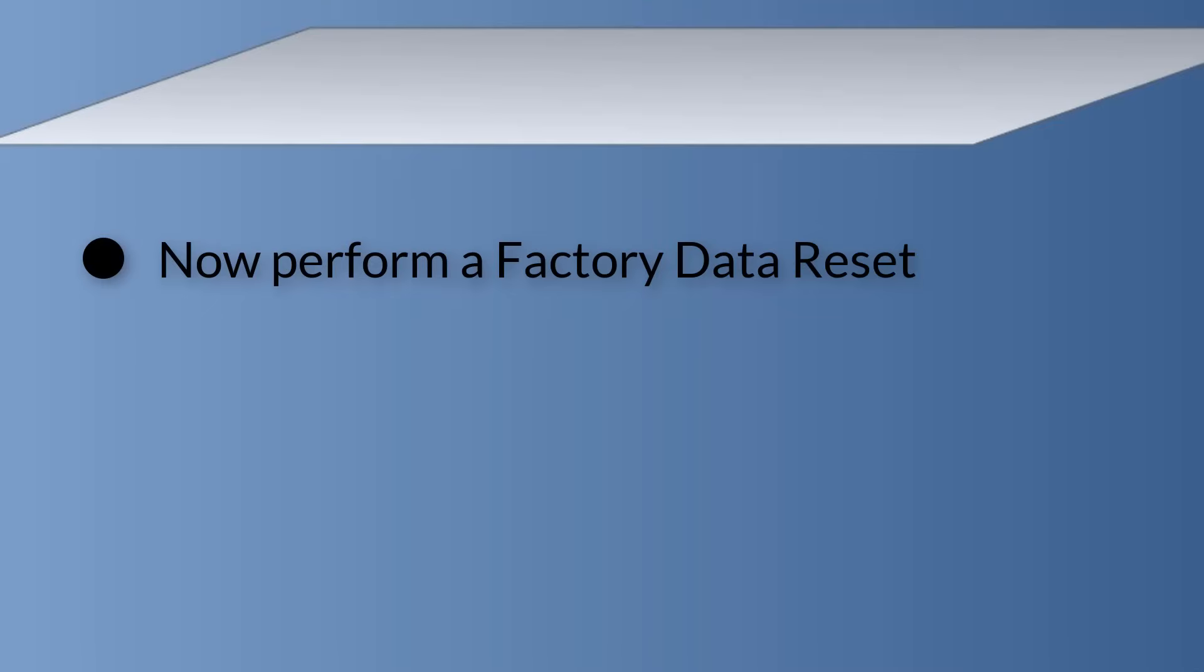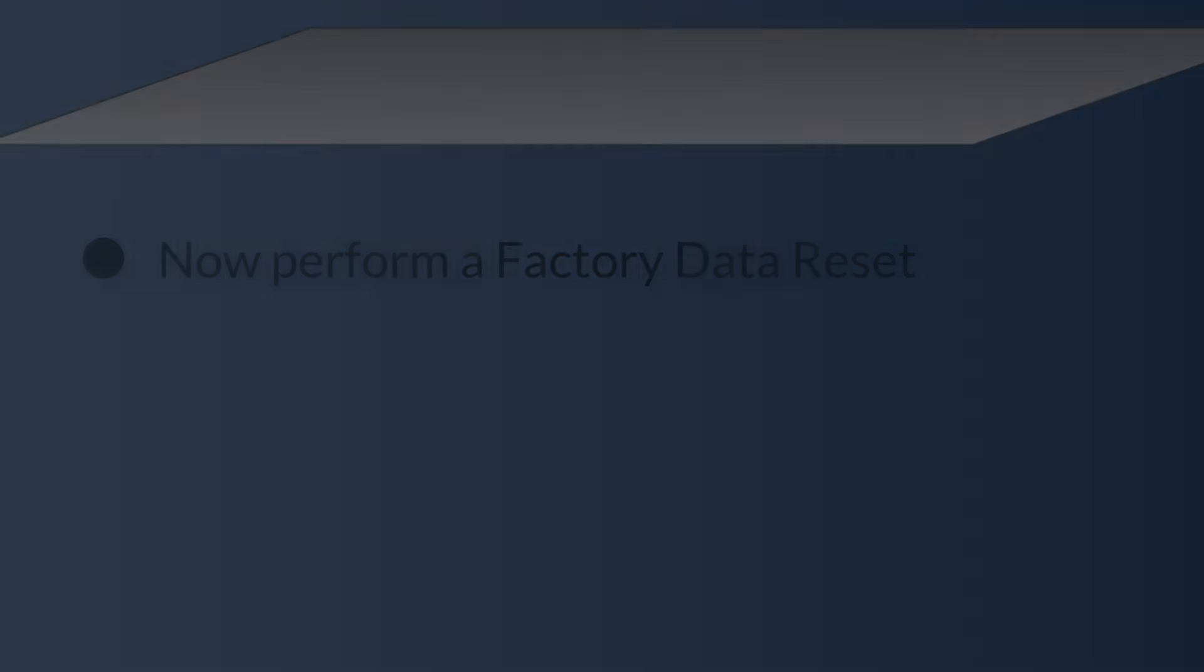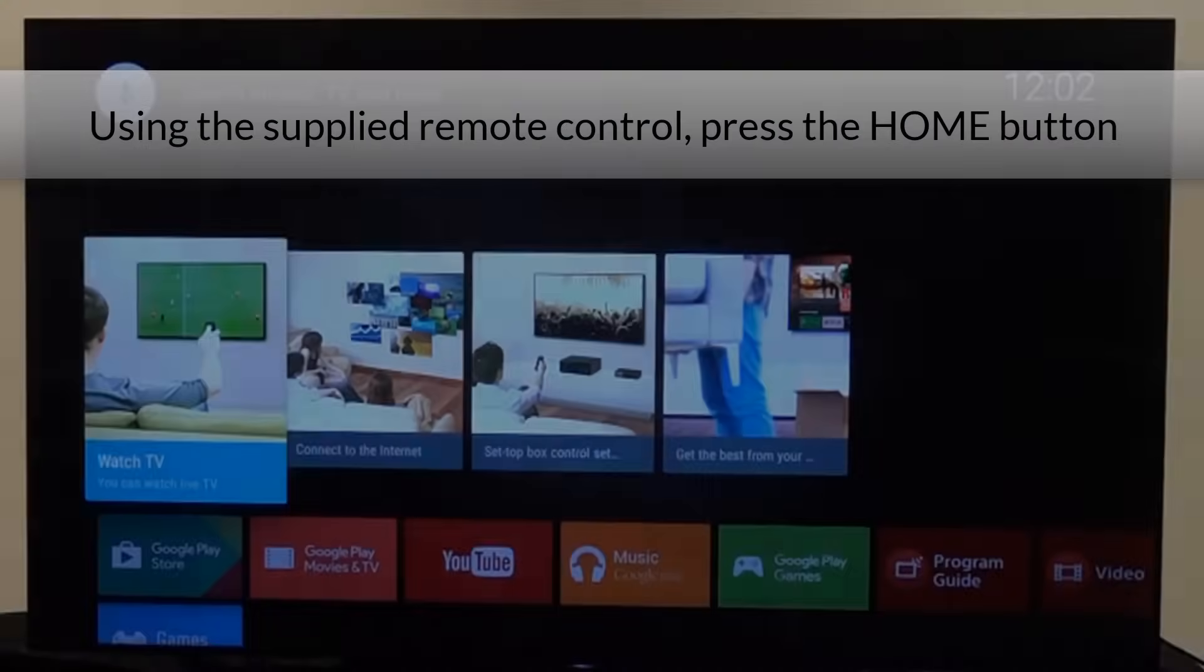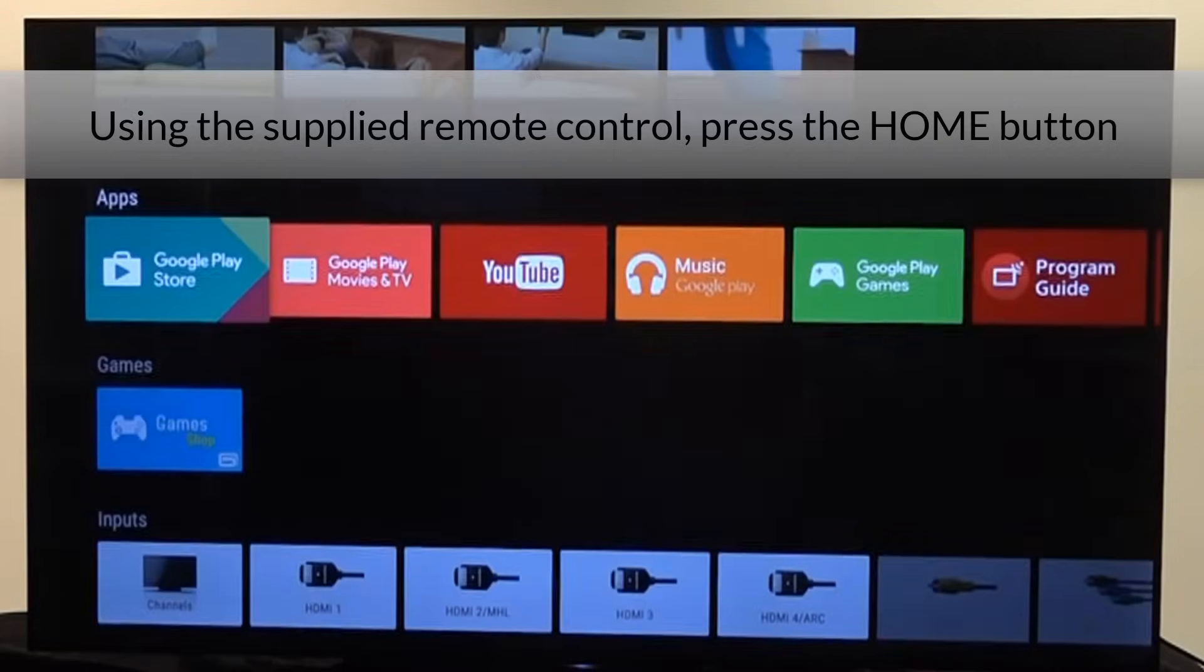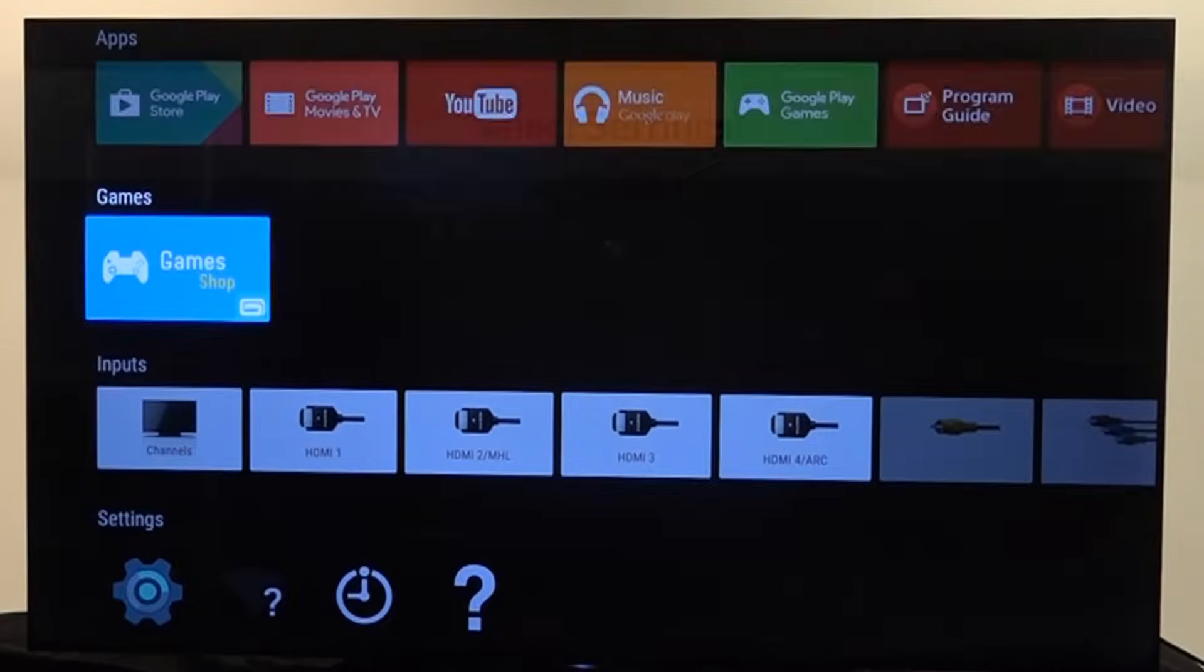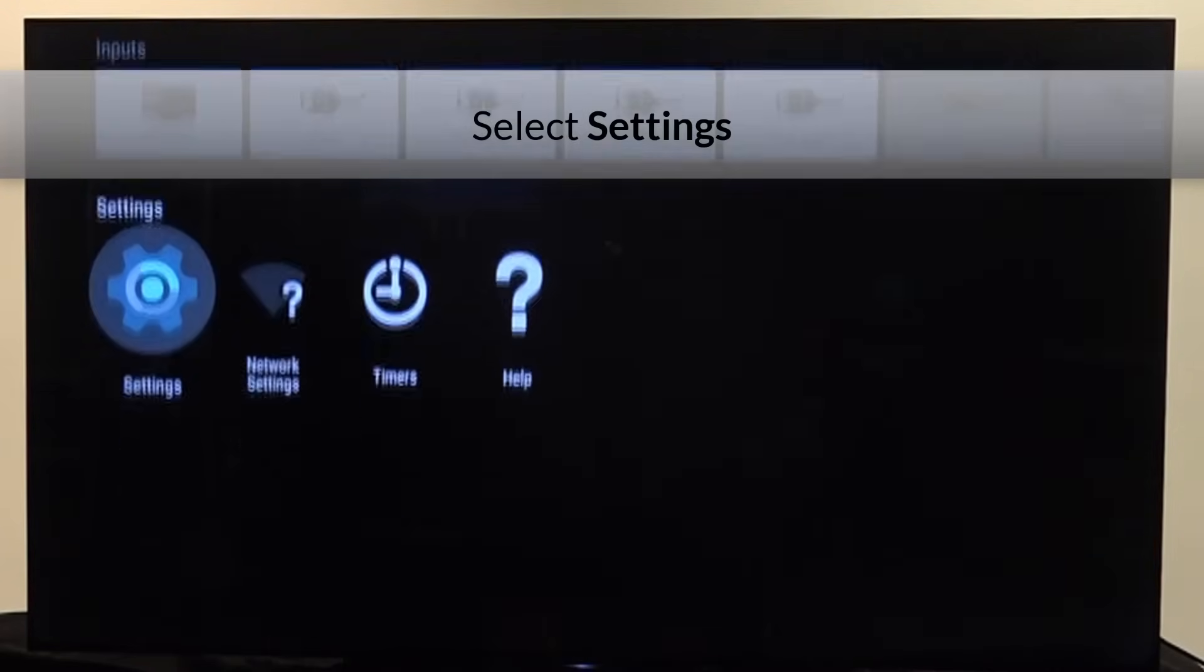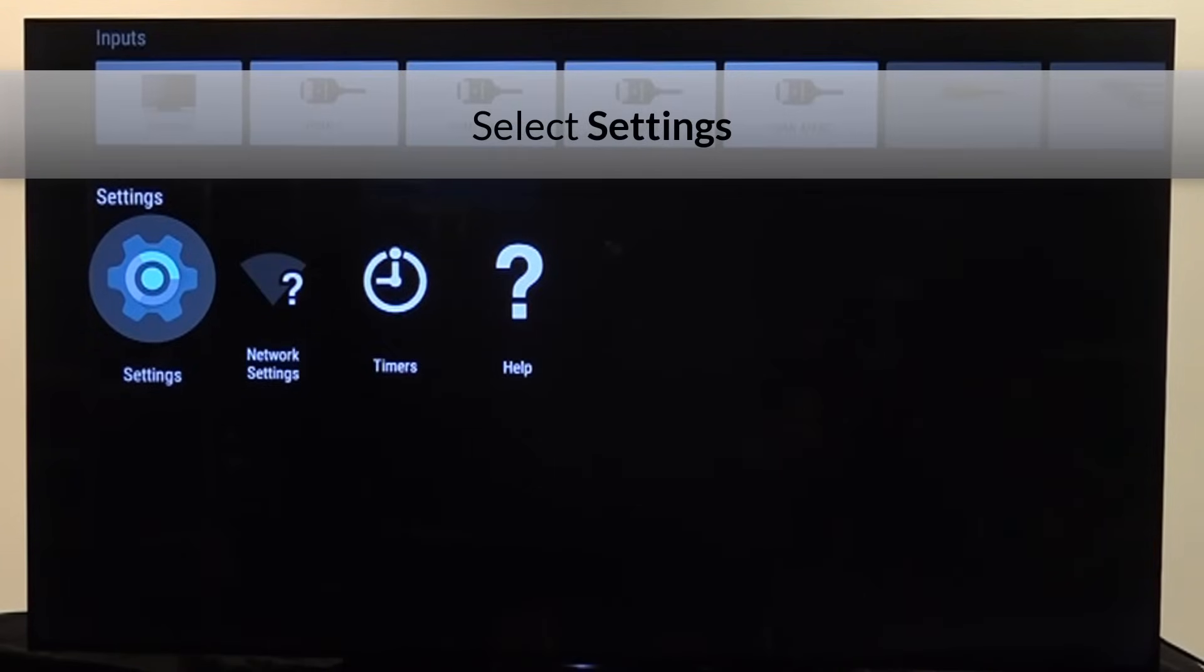Now perform a factory data reset. Using the supplied remote control, press the home button and select settings.